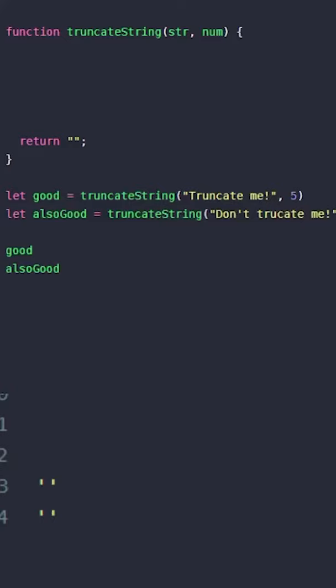To truncate a string in JavaScript, let's use a bit of magic. We can get the number of unwanted characters, then use a regular expression to cut them out like Hodor and replace them with silence.